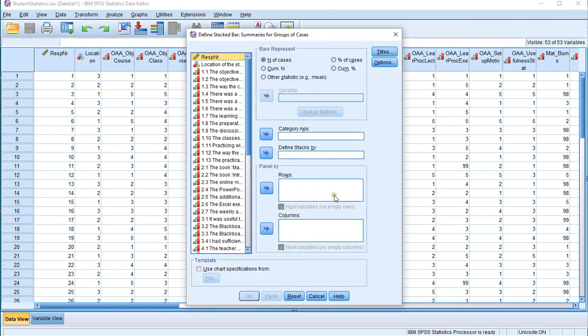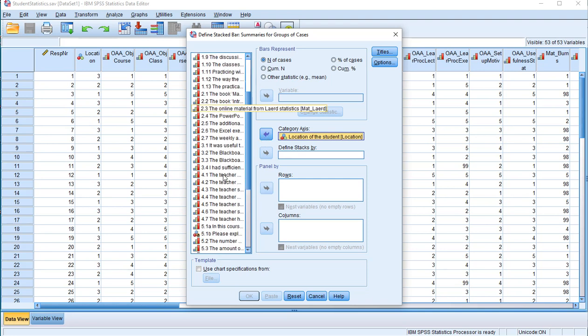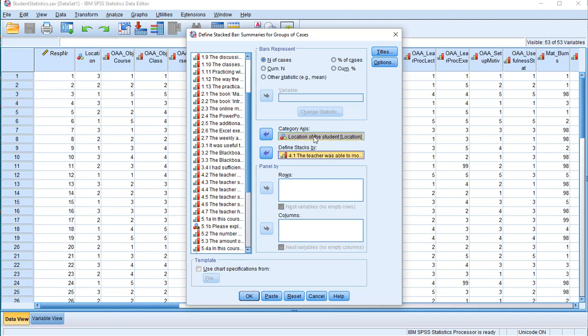Then move the nominal variable into the category axis and then the ordinal one into the define stacks by. Now you can choose percentage of cases but that actually creates the percentage of cases in each ordinal variable. And I want it actually based on the nominal variable.